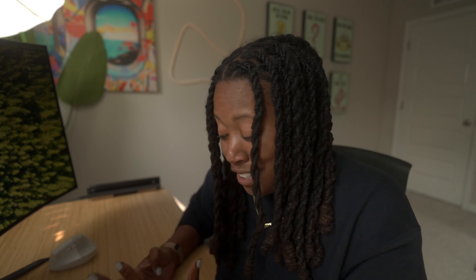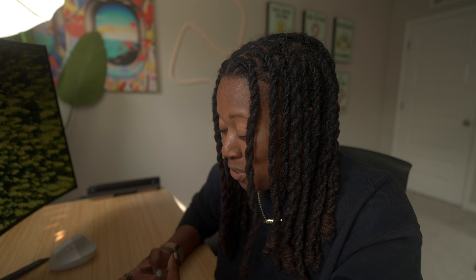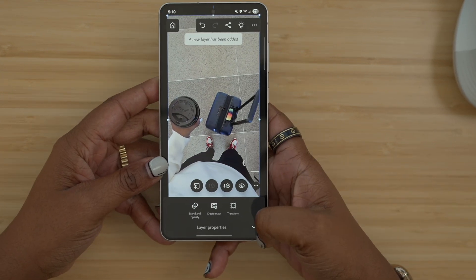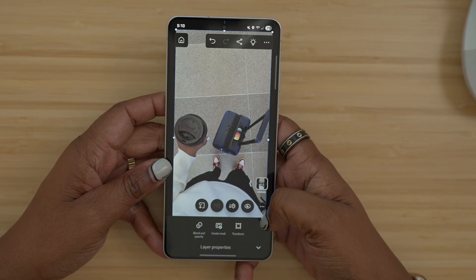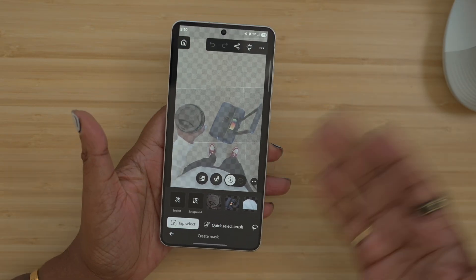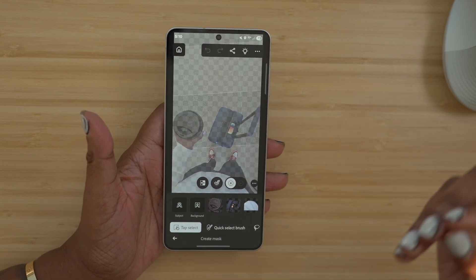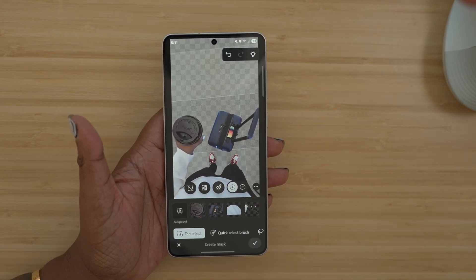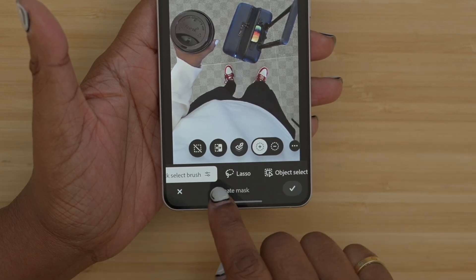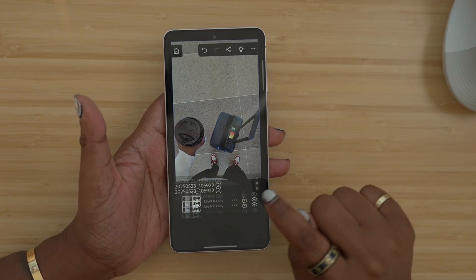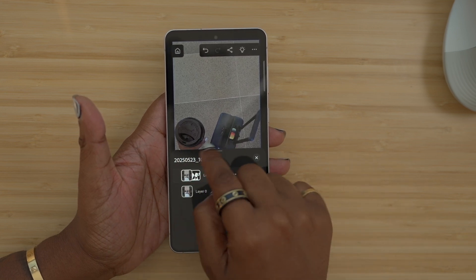Something I would like to do to this is — I want to add the word 'airport' behind the suitcase. First thing I wanna do is duplicate my photo, so I'm gonna go to layer properties, these three dots down here, and then choose duplicate. I'm gonna make sure I have the top one selected, then exit out and choose create mask. When I choose create mask, it's gonna scan the photo and pull out anything it detects as an object. It automatically detected my coffee cup, my suitcase, my shirt, and my shoes.